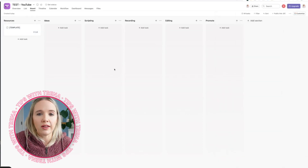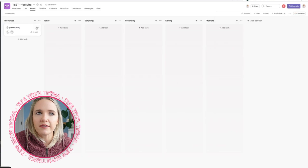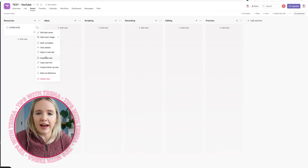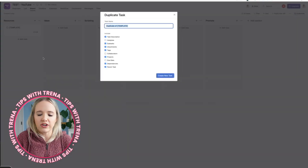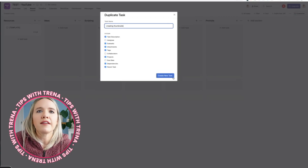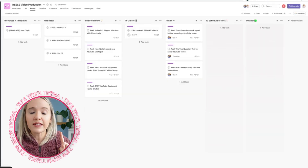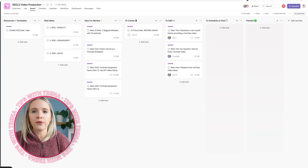Once you have your template, start getting ideas. When you have an idea for a video, go to the three dots, duplicate the task, and add your idea — for example, 'Creating Thumbnails.' That's your initial video idea on your YouTube board. Now let's look at the Instagram board. We have a production board for reels, and even though you might wonder if you could put it all on one board, YouTube has a certain process and Reels have a certain process — and I'm going to show you how we marry those together.